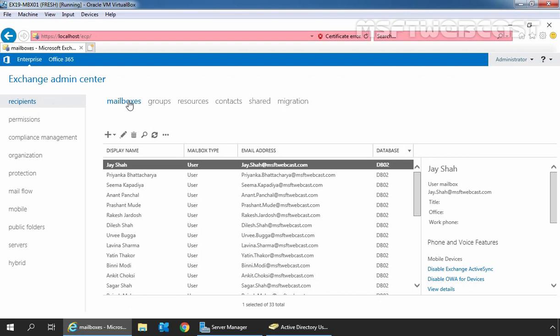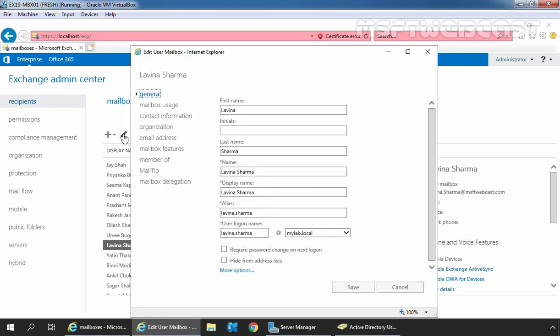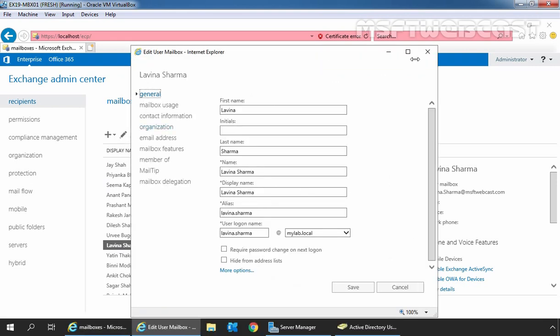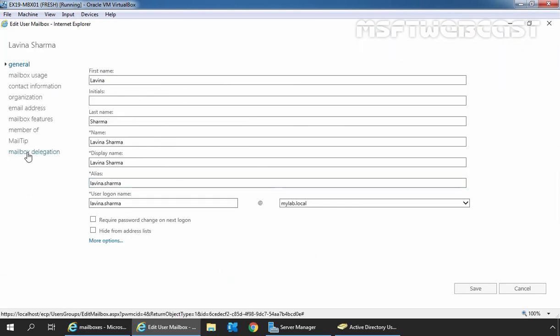In the list of mailboxes, we need to select the mailbox that we want to assign permissions for and then click on the edit icon. In this guide, I am going to select the user mailbox Laveena Sarma. Let's select it and click on the edit icon. On the mailbox property page, we need to click on mailbox delegation.